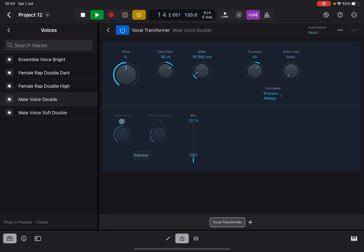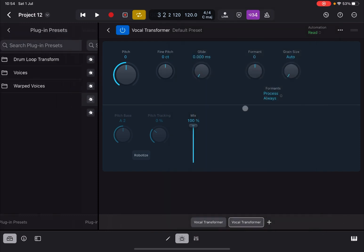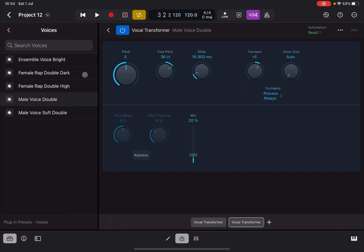And also remember you can load other instances. You click on the plus sign down here, you select the vocal transformer again and you have another instance and you can double it again.